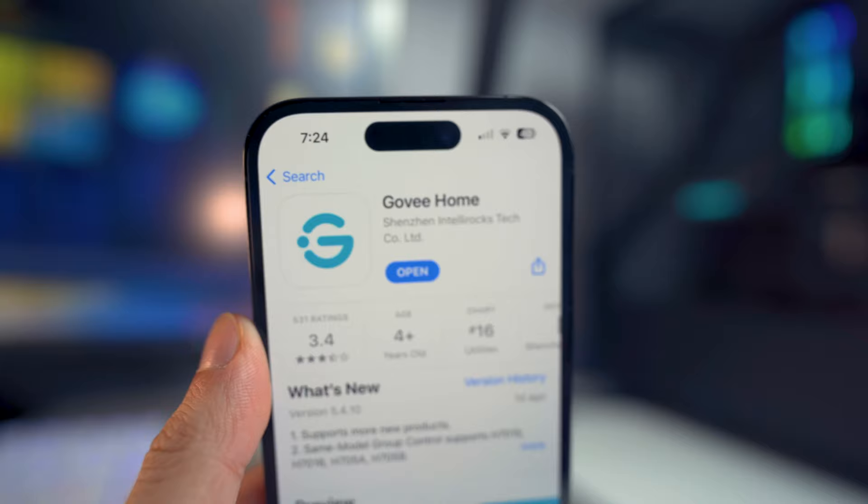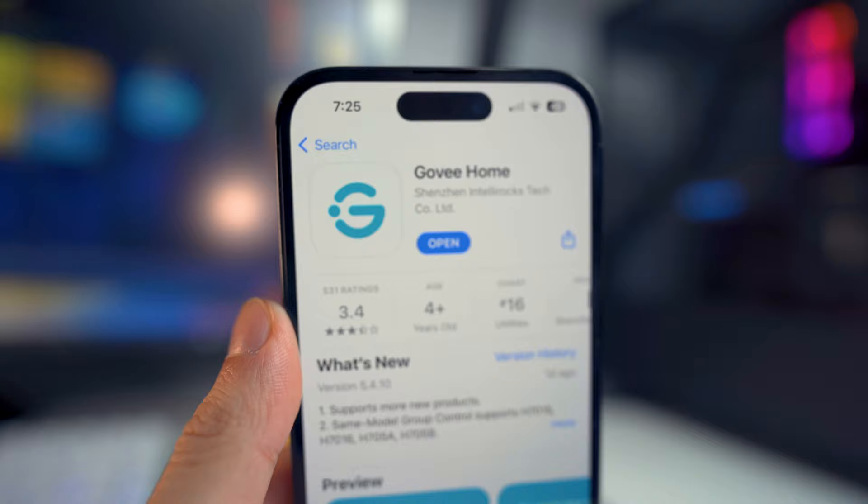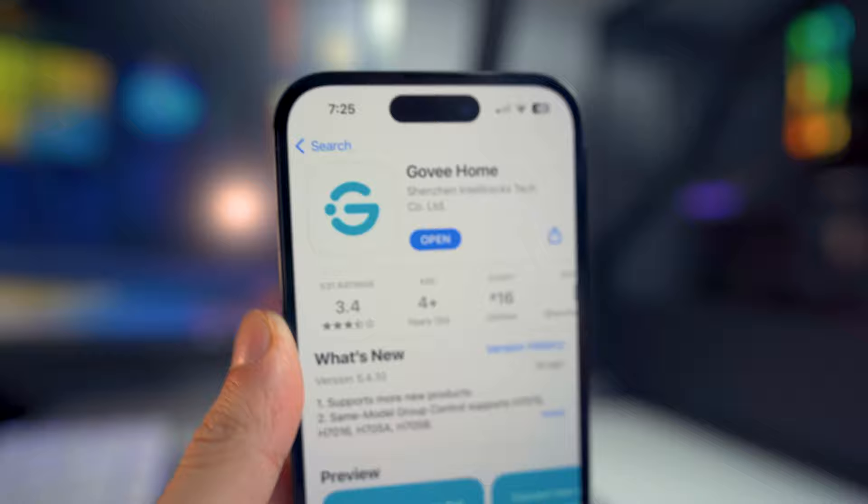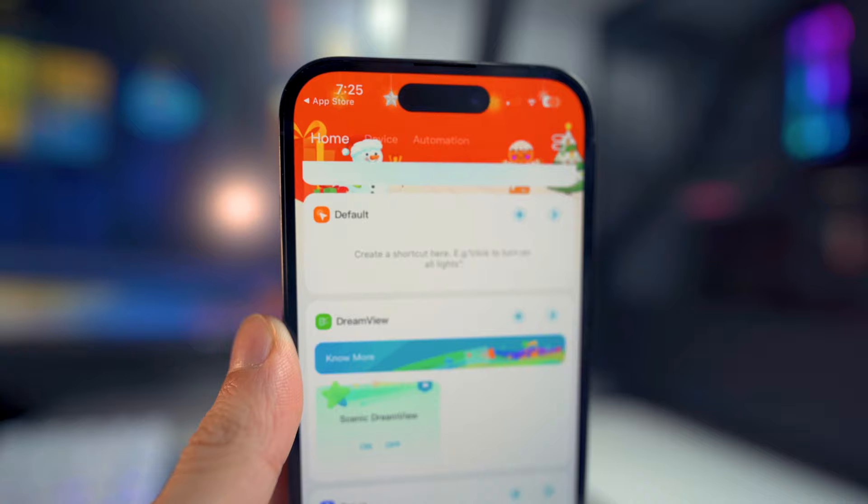The first thing you want to do is download the Govee Home application on your mobile device, whether that is iOS or Android. It is completely free. Once you download the application, make sure you're on the home page and look for the default tab right there.